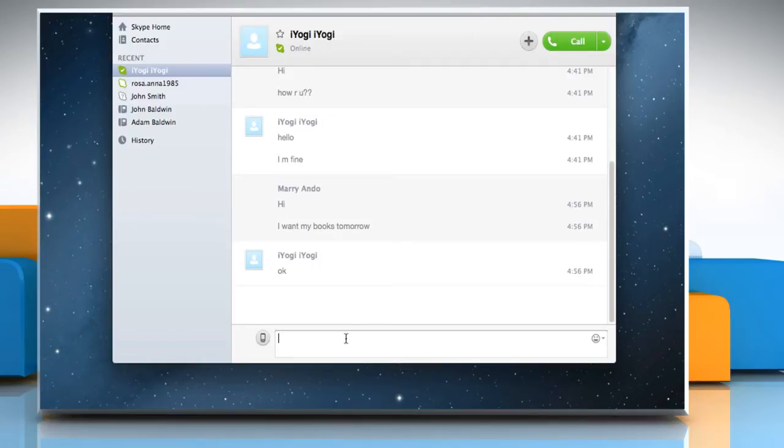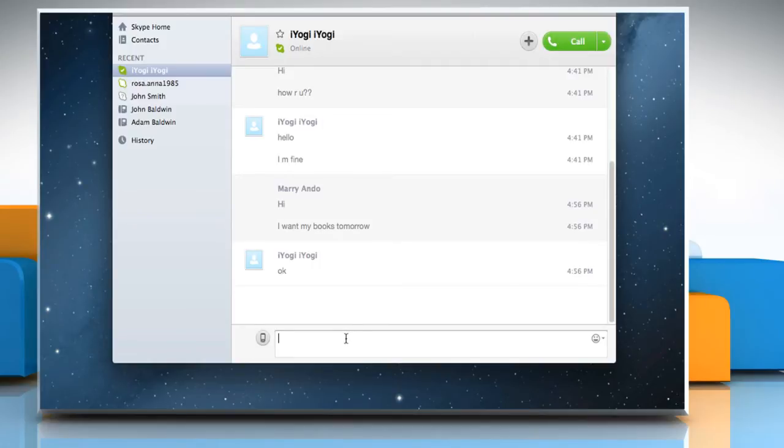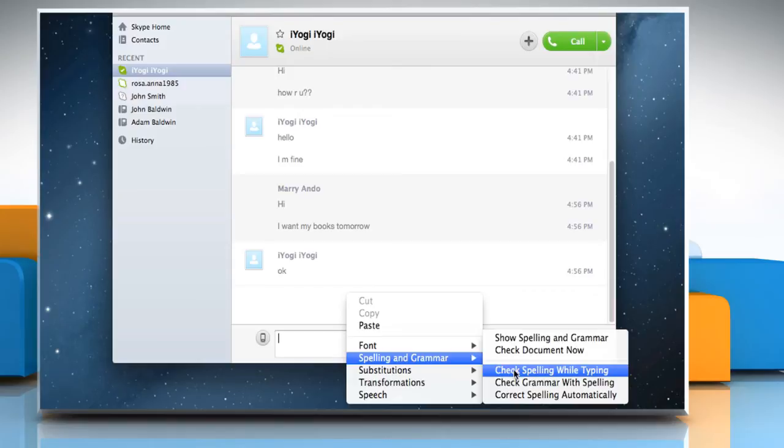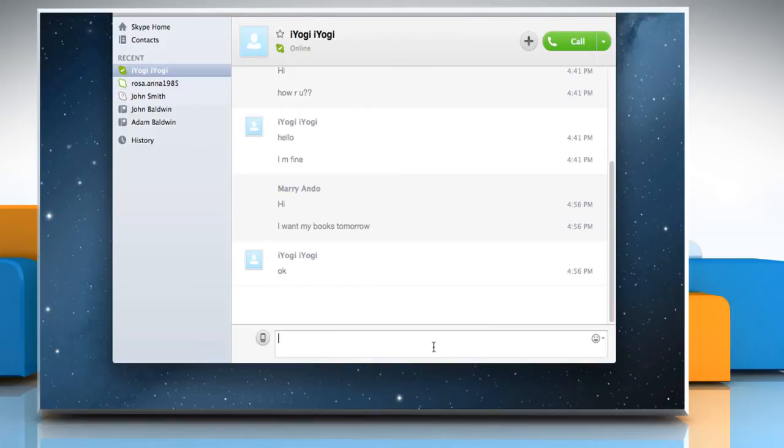To turn this feature on, right-click in the conversation box, select Spelling & Grammar and click Check Spelling while typing. Now enter your message and you can see that the Spell Checker is working.